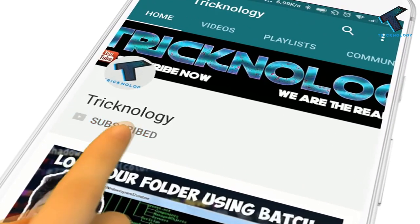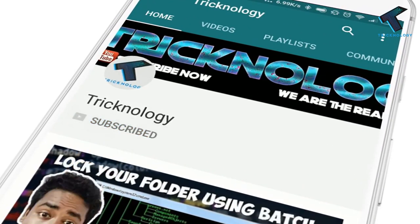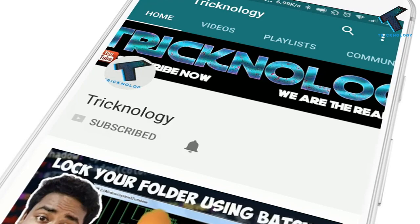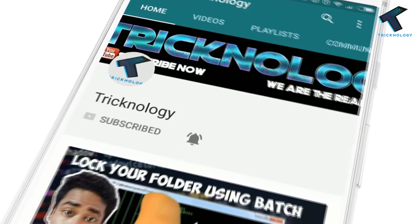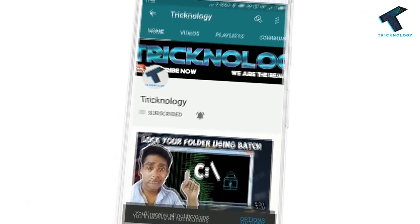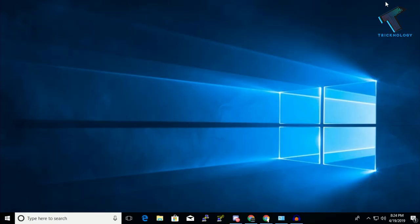Hello friends, subscribe to Technology and press the bell icon to never miss updates. Hey, what's up guys, welcome back to our channel Technology. Today in this video, I'm going to show you how to check if someone logged in on your computer, the time, and all the details.